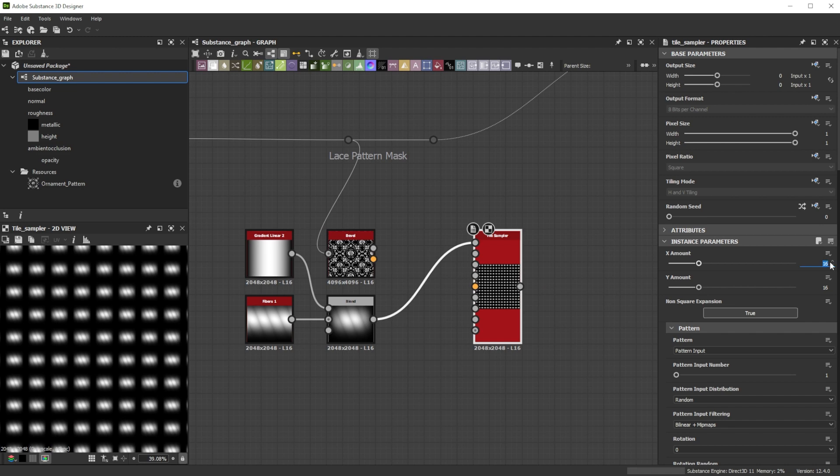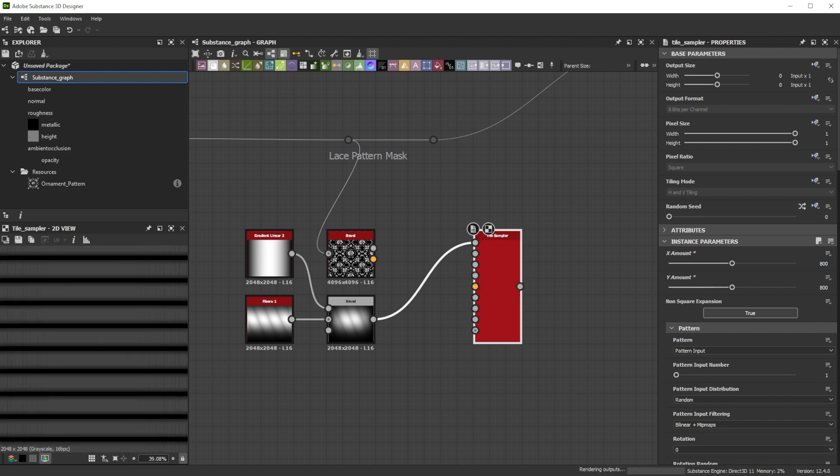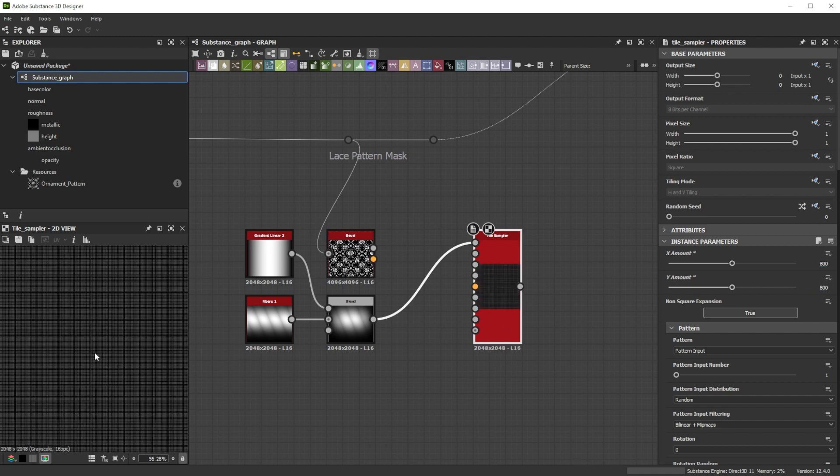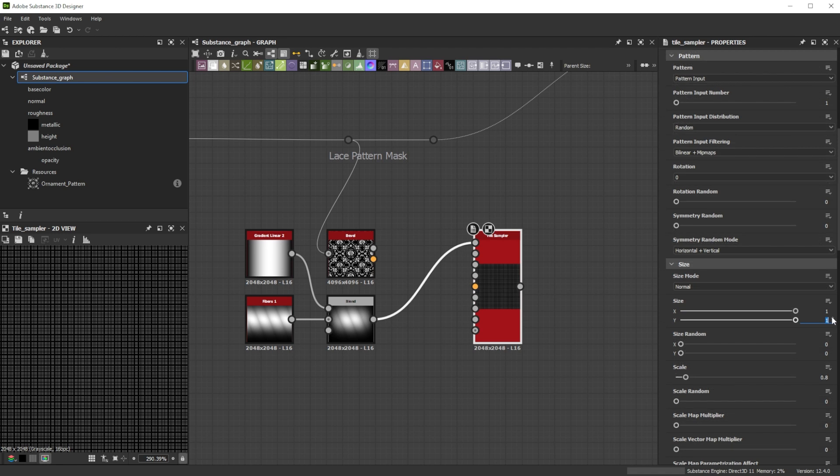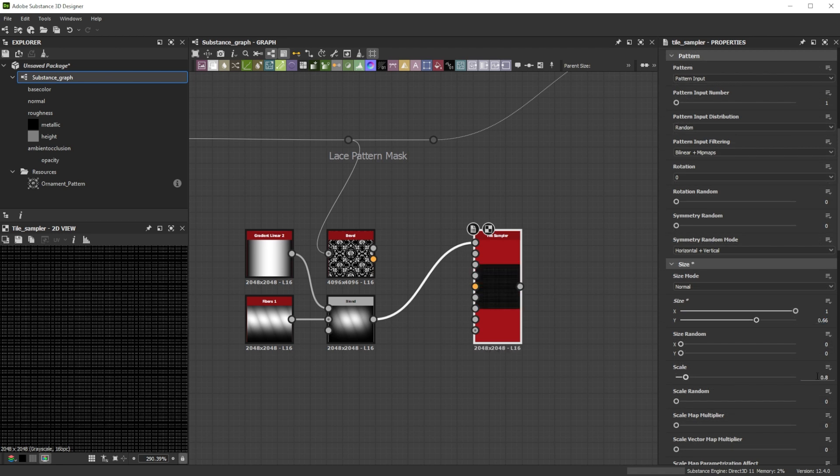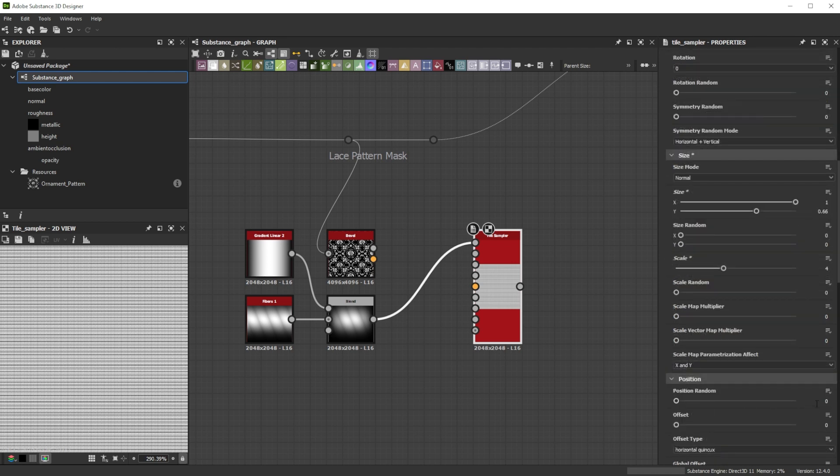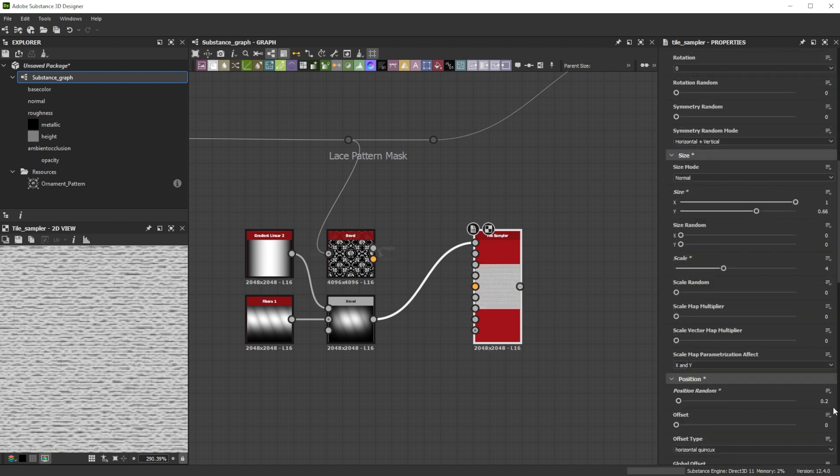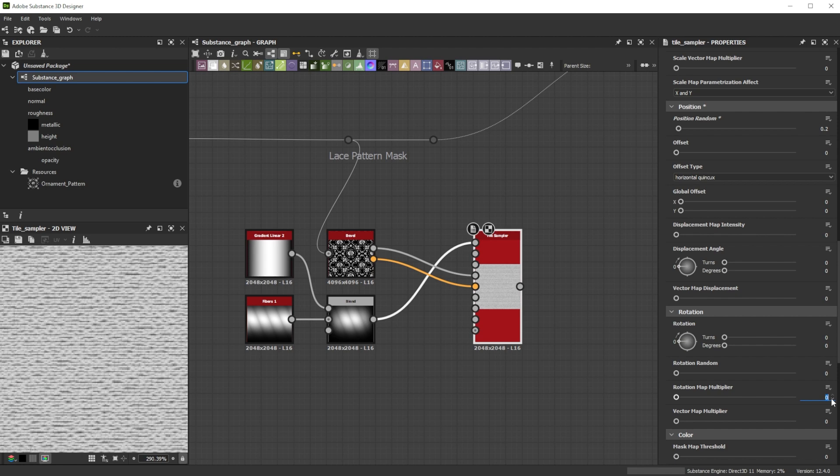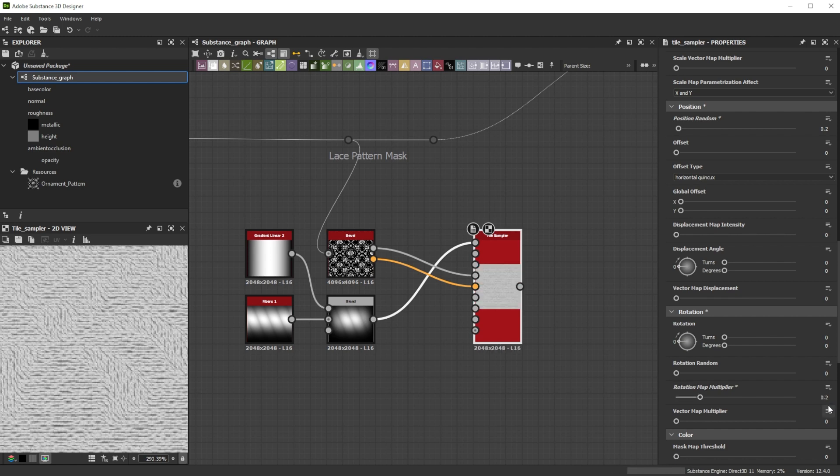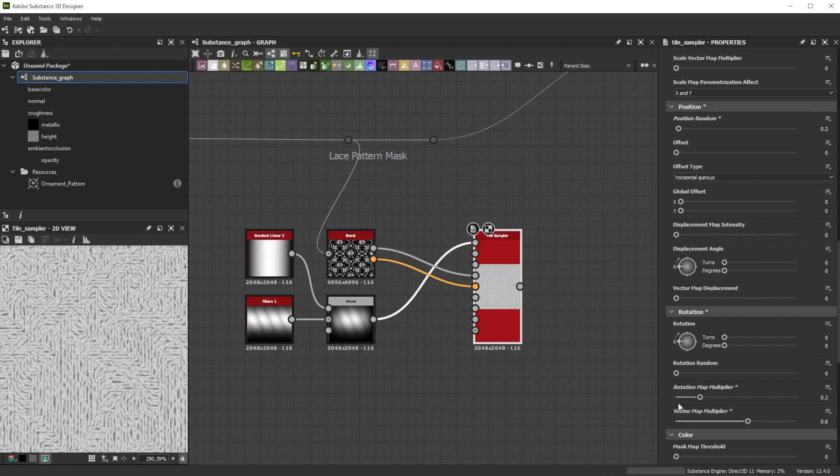We increase the x and y amount to 800 for more and smaller stitches, reduce the size y to 0.66 to make the shape thinner and increase the scale to 4. A position random value of 0.2 is nice to randomize it. Now we connect the bevel output to the rotation and vector map inputs. Increase the rotation map multiplier to 0.2 and the vector map multiplier to 0.6 to control the flow based on the pattern shape.